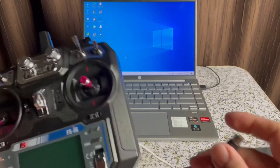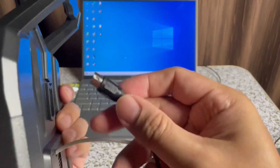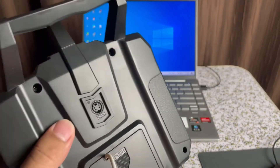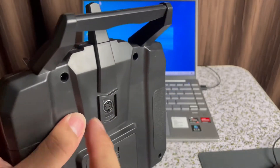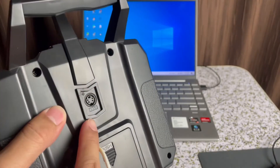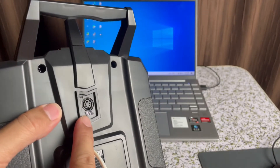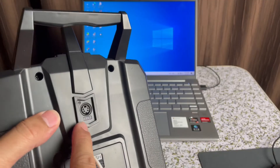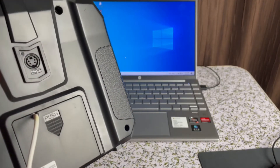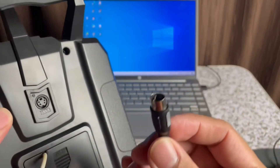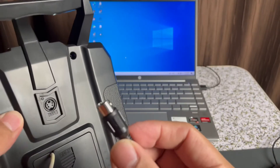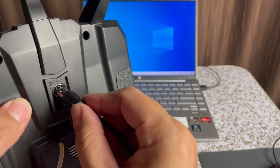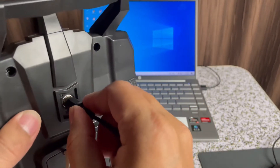Then the other end will go to our transmitter at the back. You can find the trainer port at the back of the transmitter, and we're going to insert this cable in there.